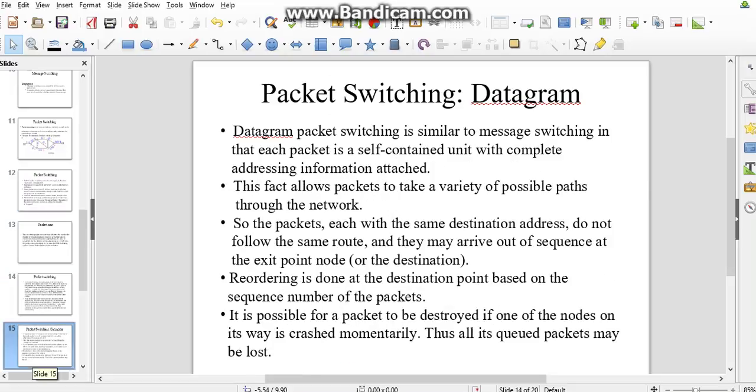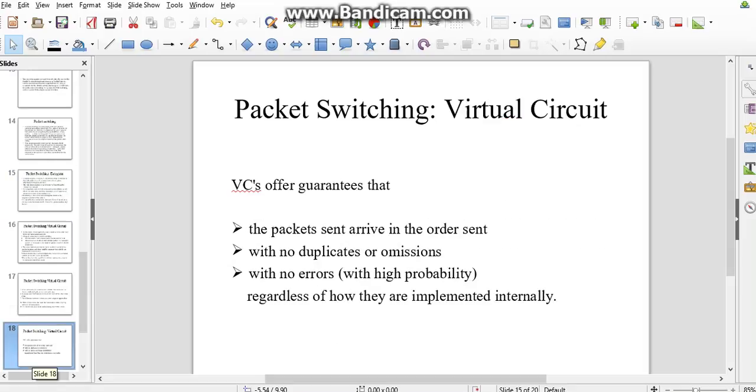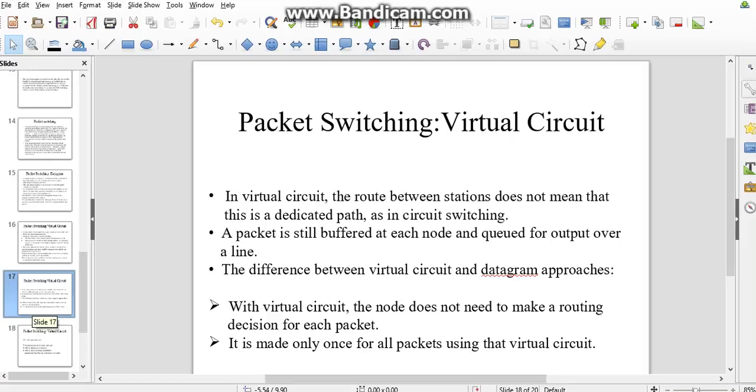We have some types of packet switching: datagram and virtual circuit. Let's get into detail of virtual circuit. In virtual circuit, the route between stations does not mean that there is a dedicated path as in circuit switching. The difference between virtual circuit and datagram approaches: with virtual circuit, the node does not need to make a routing decision for each packet.